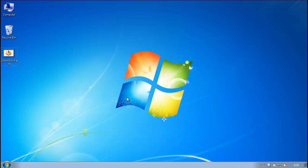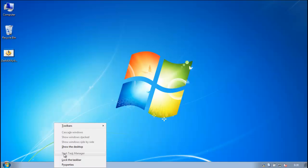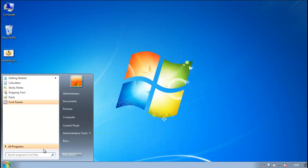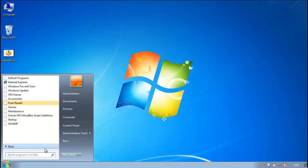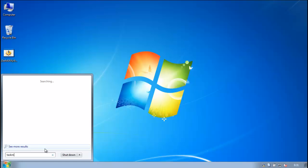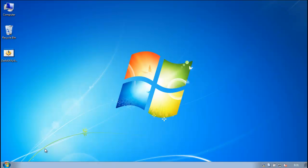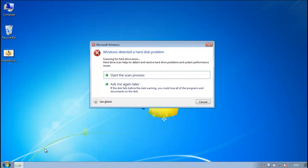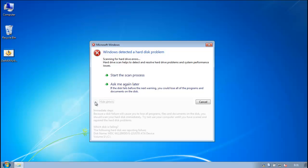So you run the executable, and you'll notice that Task Manager is blocked. If we try to run Task Manager, we'll get this alert saying that it found a hard disk problem, it'll scan for hard drive errors, and you can start the scan or ask me later.